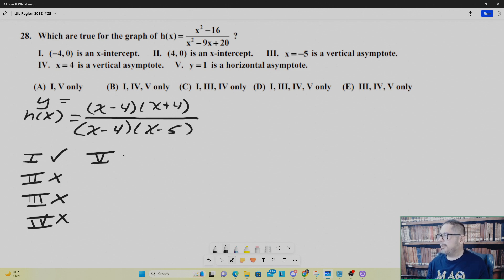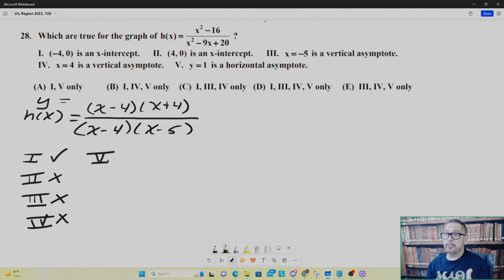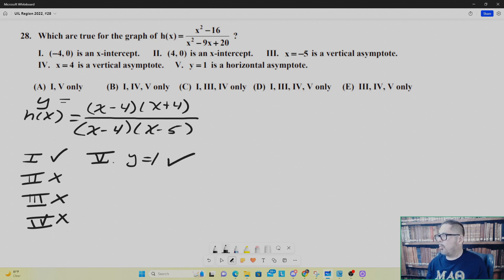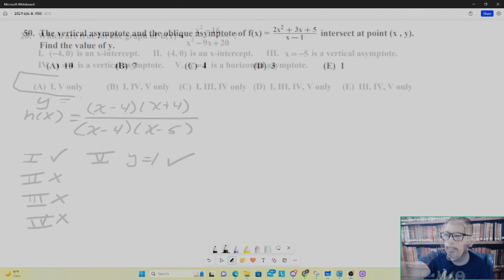Number five: y equals one is a horizontal asymptote. Let's compare the degrees — you have a second degree polynomial on top, a second degree polynomial on bottom, so they are equal. You will have a horizontal asymptote at y equals the ratio of the lead coefficients, which is one over one. So y equals one is a horizontal asymptote — that is true. So one and five are the only true ones, and your answer is A.